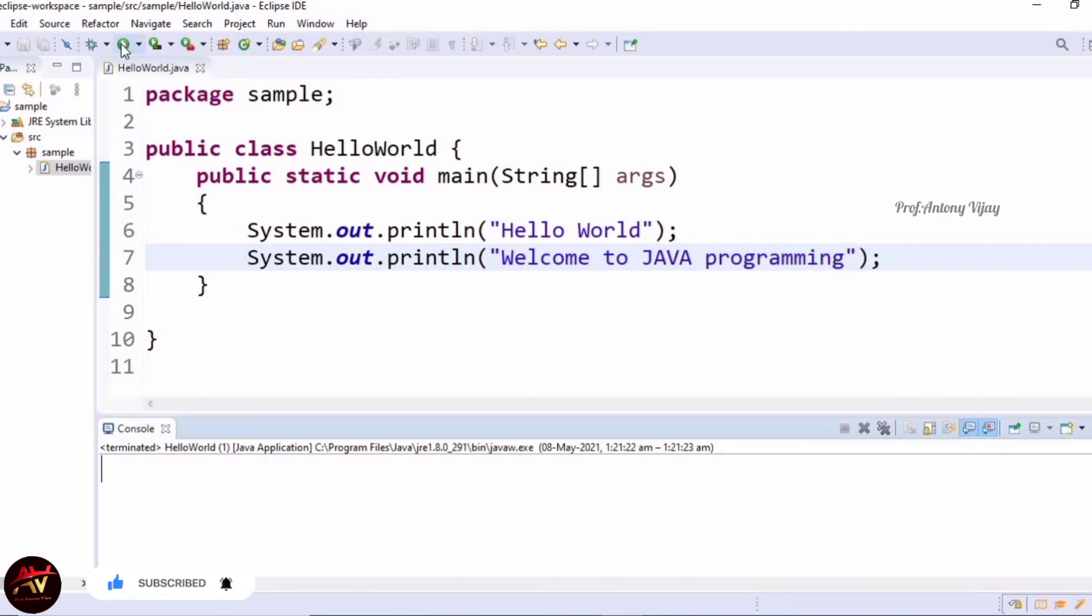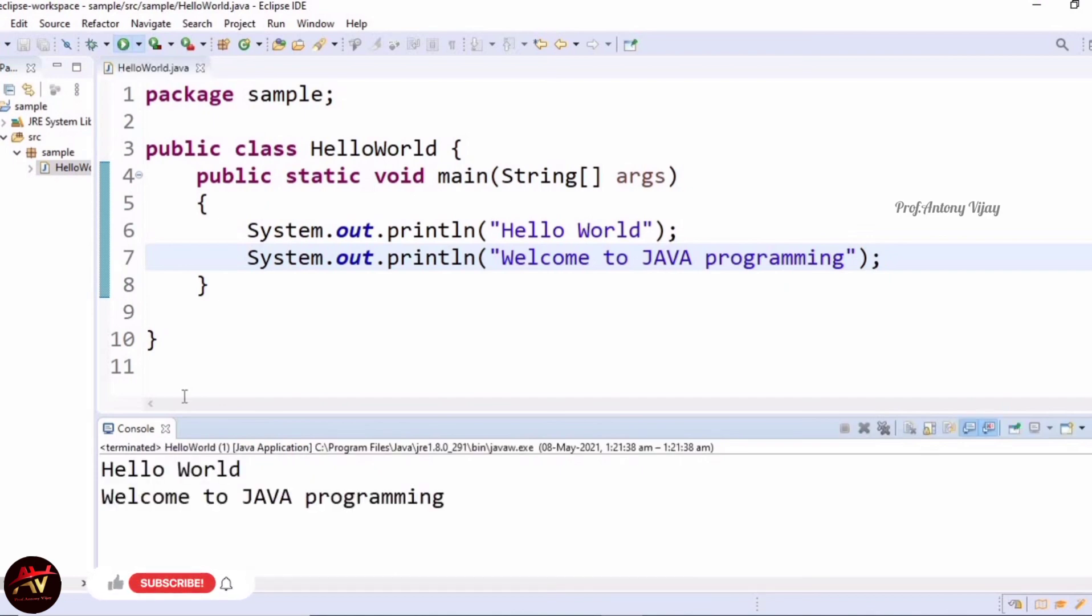Once again I run the code. We will get the output line by line. See, Hello World in a separate line, Welcome to Java programming in a separate line. This is the Hello World program.